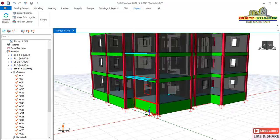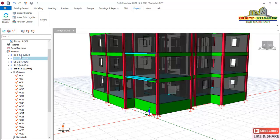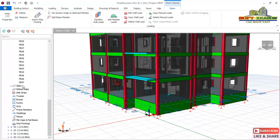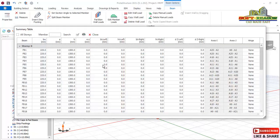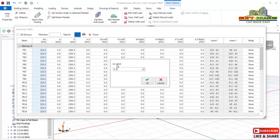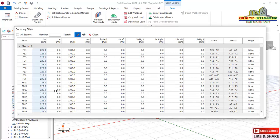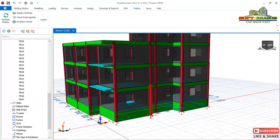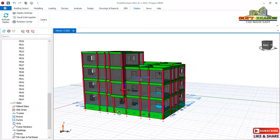Since we have increased the section of the columns, we also need to increase the sections of the foundation beams. Navigate to Level Zero where we have the foundation, expand the beams, select the first beam, hold Shift and select the last one. Right-click and go to Properties. The current section is 225 — change it to 250. Click OK and allow the changes to be made. The depth of the foundation beam remains 1.3 meters. Click Close.